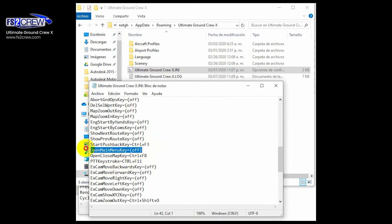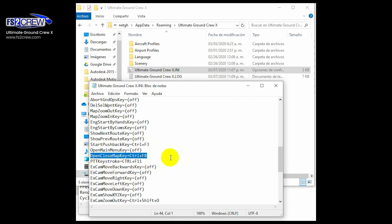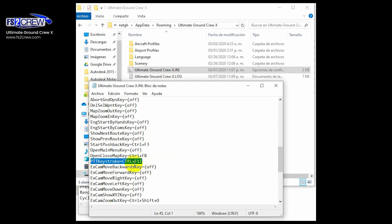This one is for opening and closing the main menu, and this one is for opening and closing the map window. And finally, very important, is the push to dock key, which is this one.